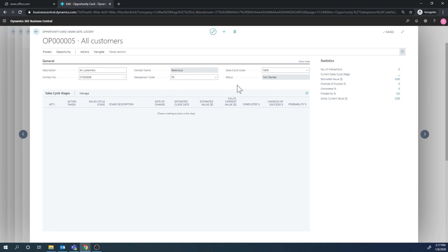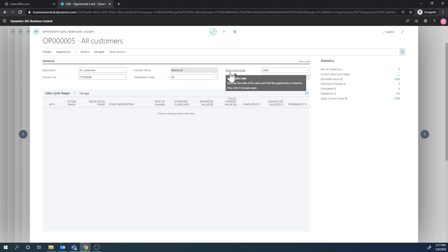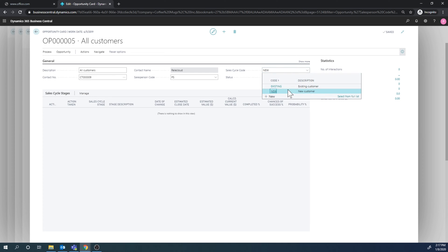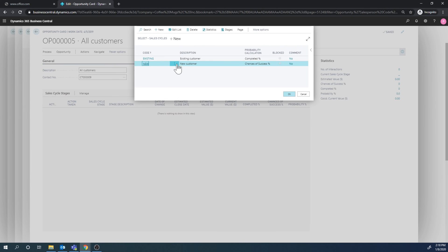And right now I don't have any sales cycle active, but it's an opportunity. So it should have sales cycles and it's been assigned the sales cycle code new. And if I go in here, there are two options - there's new and existing. So this is new customer.